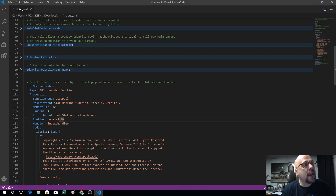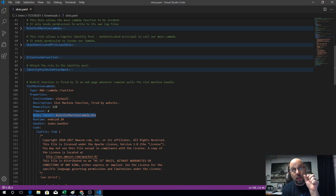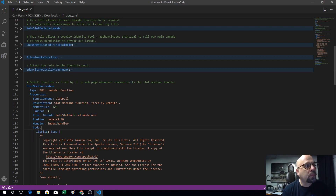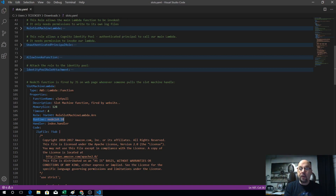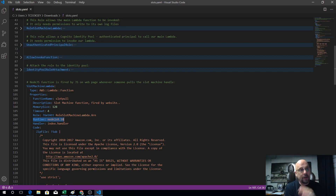Then we see the runtime environment. Lambdas can run in many different environments — Python, Node.js, Java, Go, and about five languages total. That's the runtime environment. Then we see the handler, which handles the code we're uploading in a zip file. In that zip file we have a variable for face cards, and we're uploading PNG files — graphics showing the King of Hearts, Ace of Spades, and so on — which will provide the randomness in our slot machine.